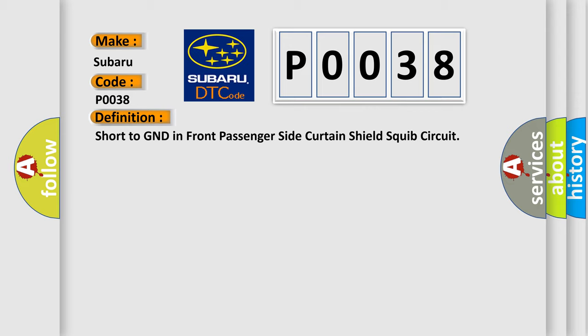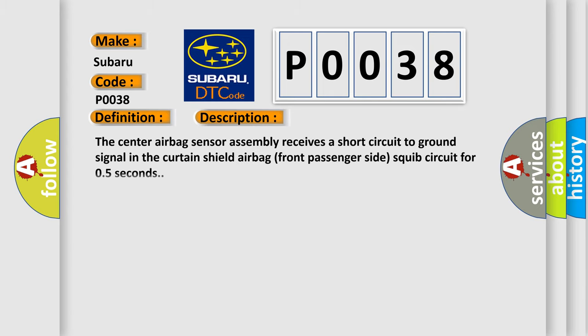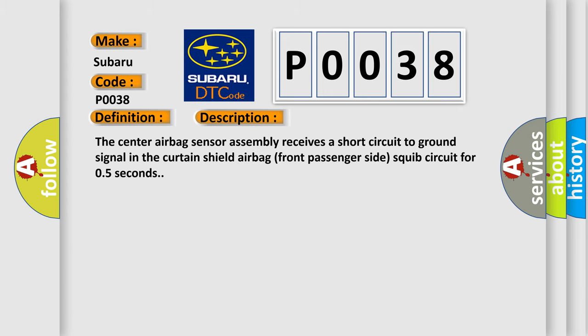The basic definition is Short to GND in front passenger side curtain shield squib circuit. And now this is a short description of this DTC code. The center airbag sensor assembly receives a short circuit to GND signal in the curtain shield airbag front passenger side squib circuit for 0.5 seconds.